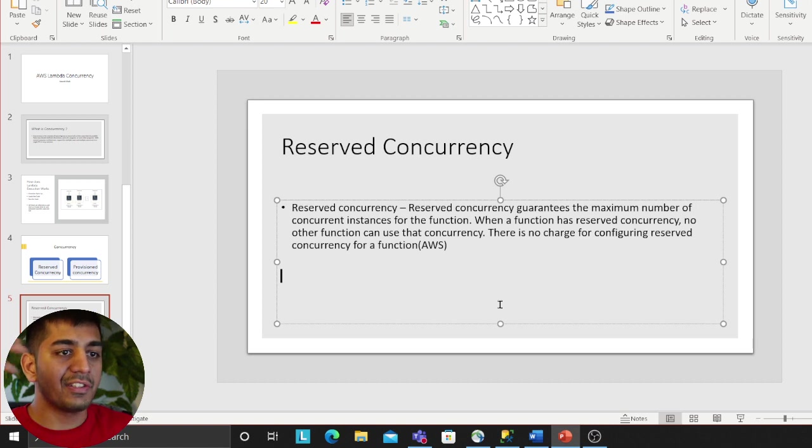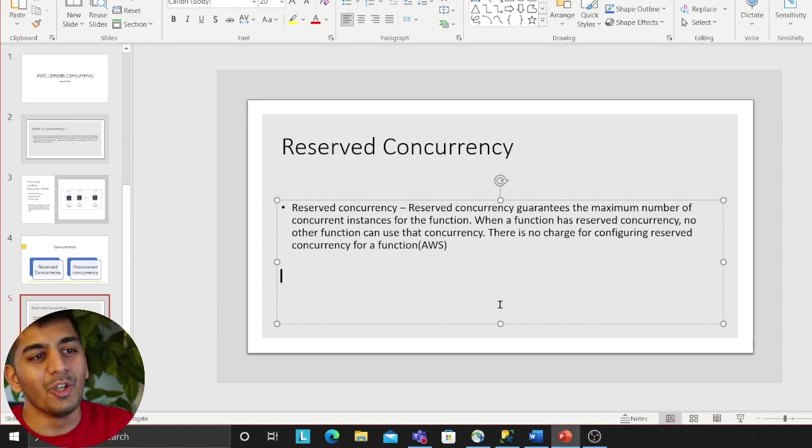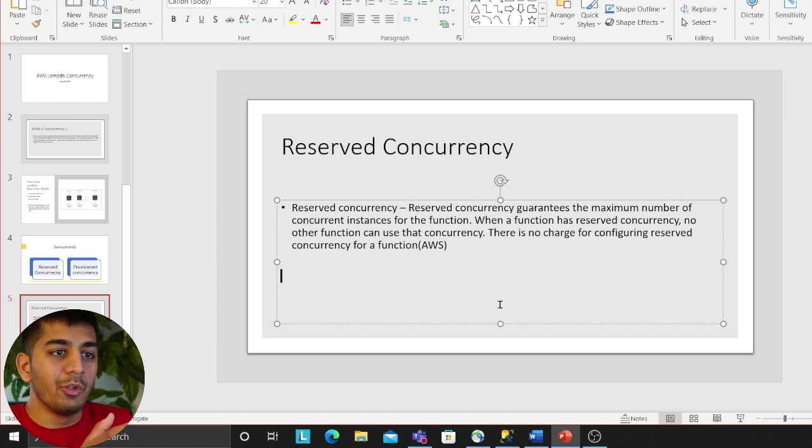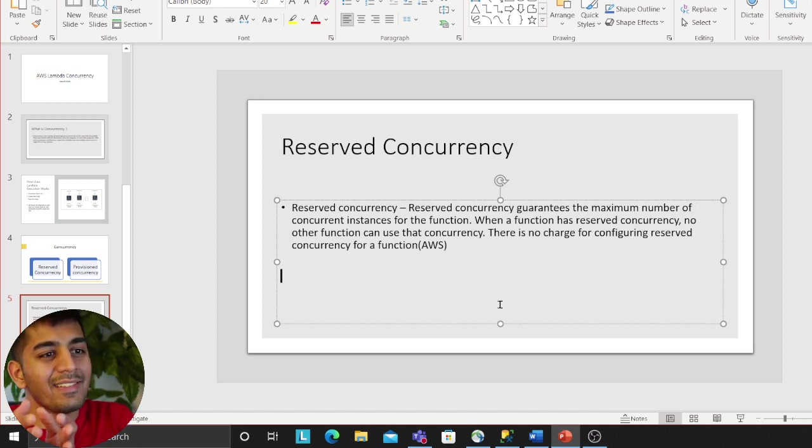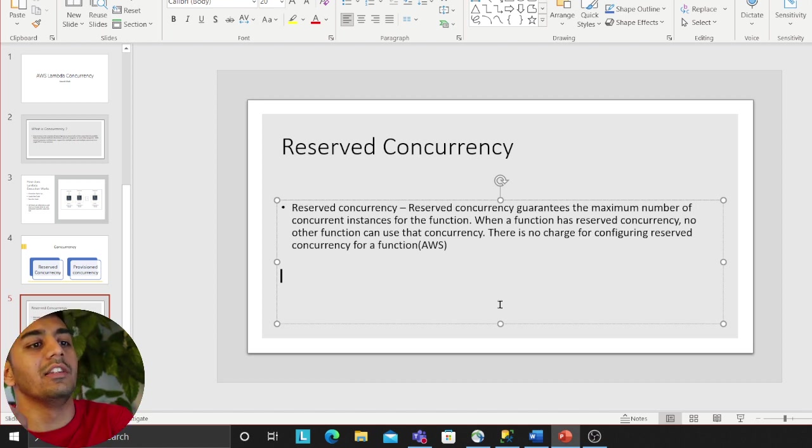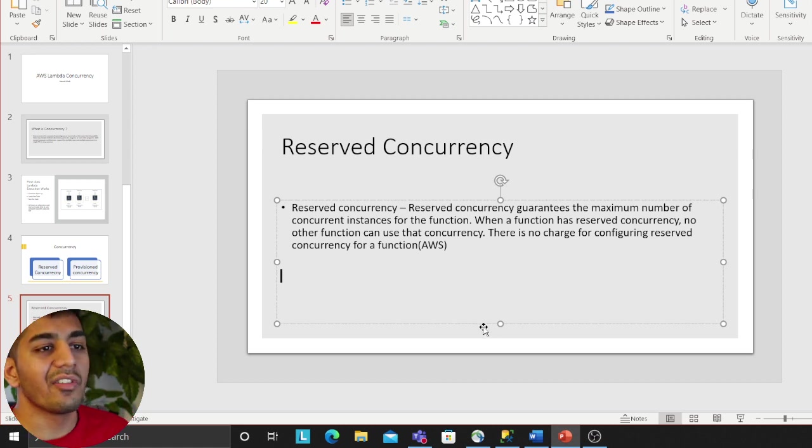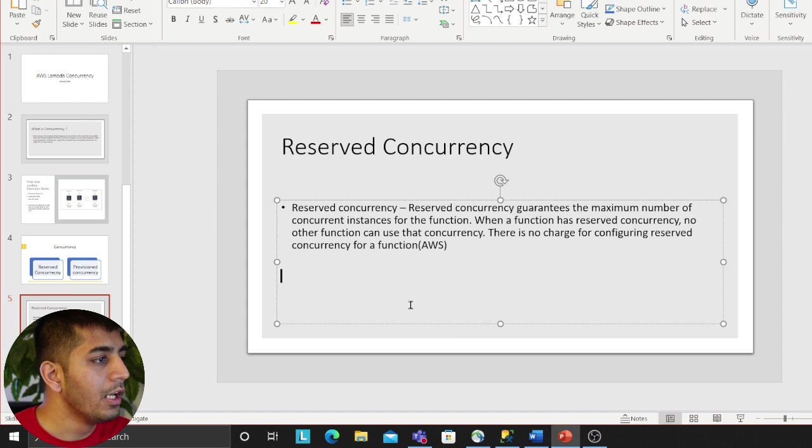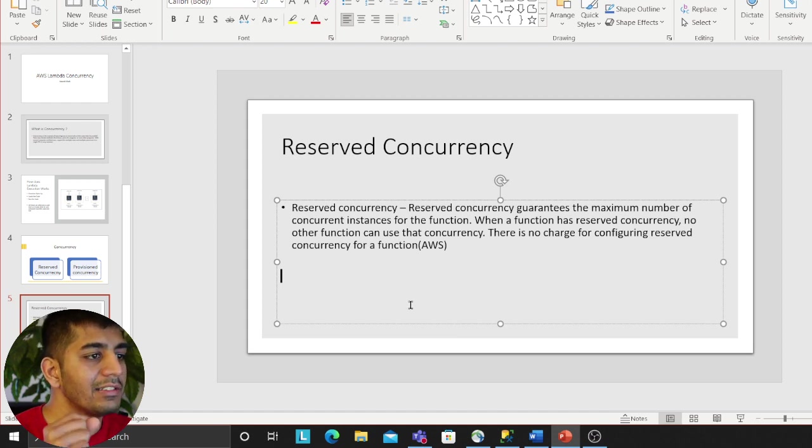But this is not good because think about it, when other application Lambdas are using more, the concurrency might not be available for your fifth Lambda, which is why you want to reserve a concurrency when working with Lambda. Reserved concurrency guarantees the maximum number of concurrent instances for a function. One function has a reserved concurrency, no other function can use that concurrency.